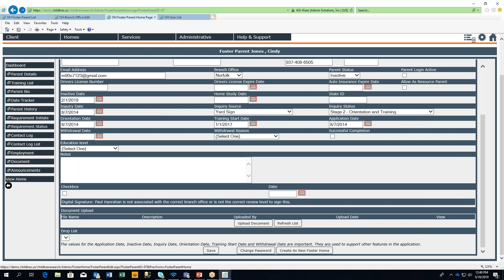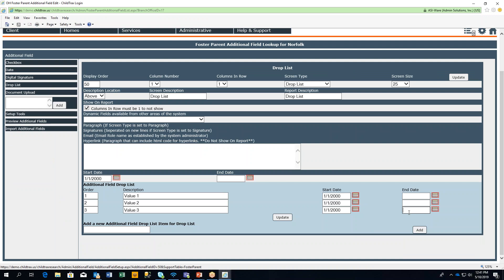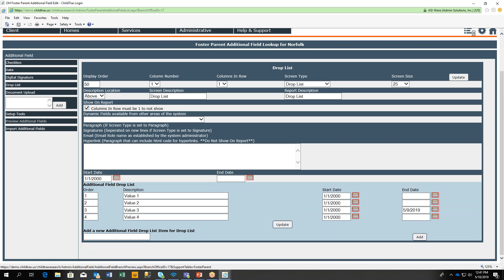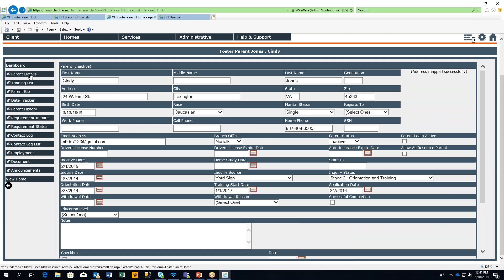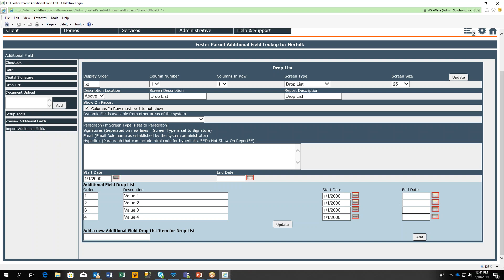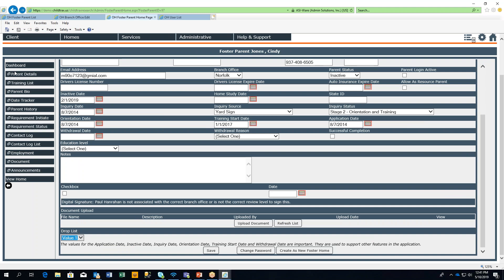The values default to the start date of the additional field. Refreshing the parent details page shows the values now available. To demonstrate end dates on values: adding an end date to value three, then adding a new value four. Back on the parent details page after refreshing, value three is no longer an option but value four is. To restore value three, just delete the end date and update — refreshing shows value three is back.